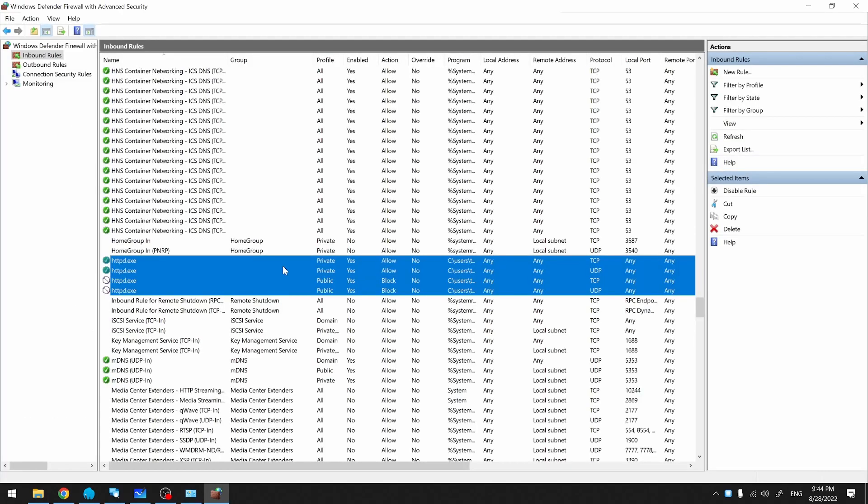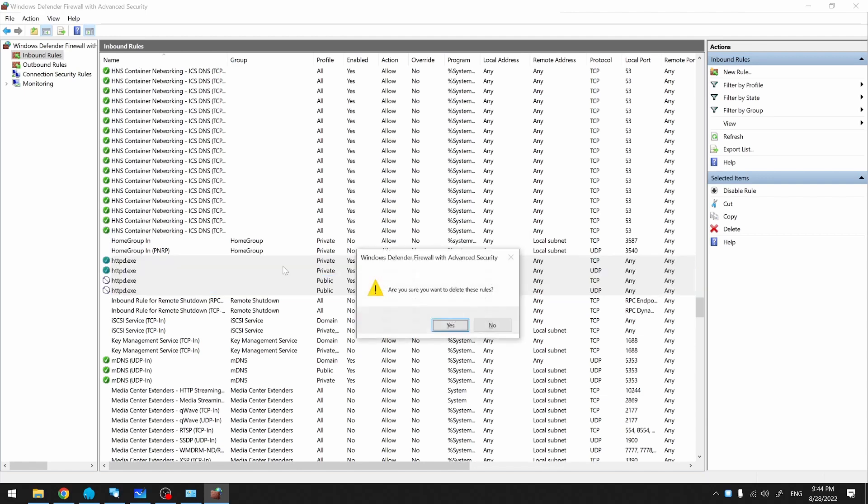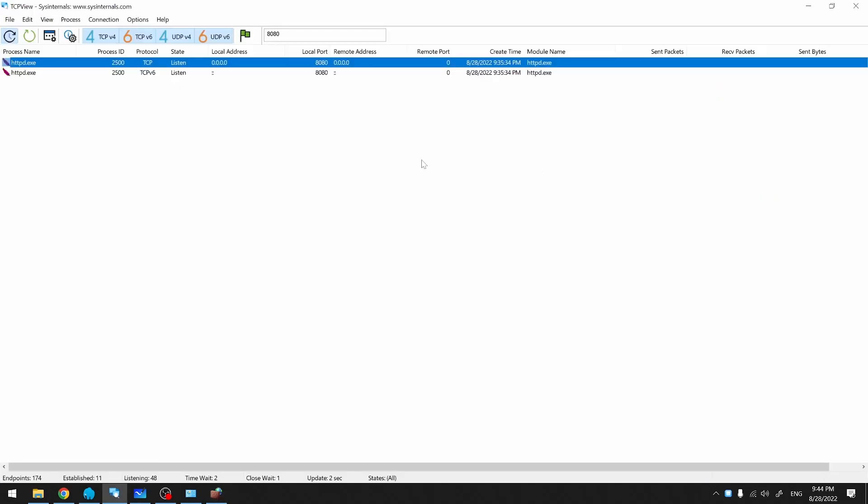Let's see what happens if I remove all the firewall rules for Apache. I'm back at TCP view. I'm going to attempt a connection from my phone. As you can see, TCP view is not showing any activity at all because my firewall is blocking the connection.